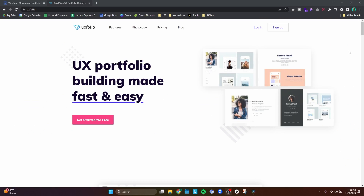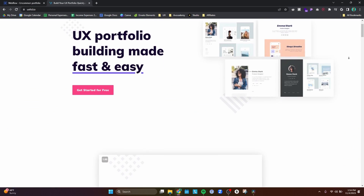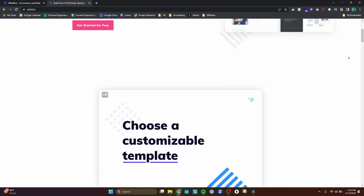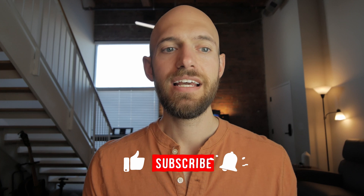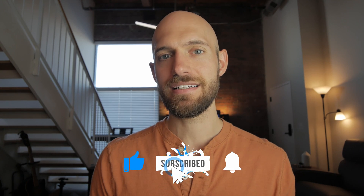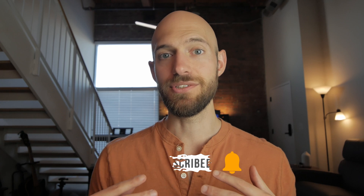My portfolio is currently housed on UXfolio, which is a UX portfolio builder similar to Squarespace — it has a very drag-and-drop interface. The only thing is it lacks a lot of customization, so a lot of portfolios that use UXfolio look very similar. I wanted something where I had more flexibility to design things the way I wanted, so I decided to try Webflow to redesign my portfolio.